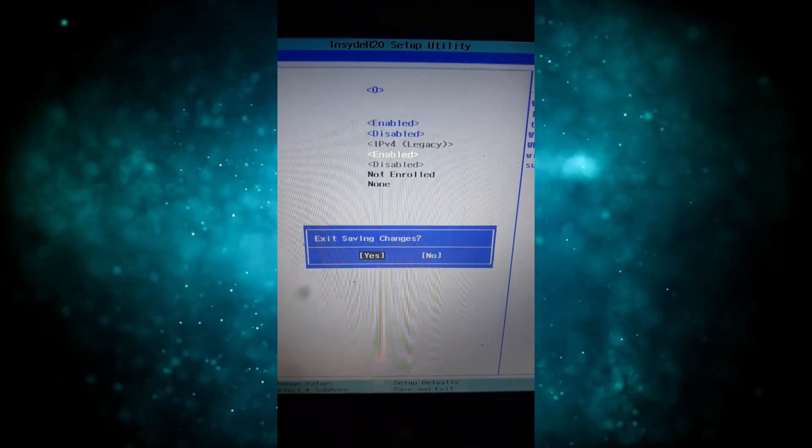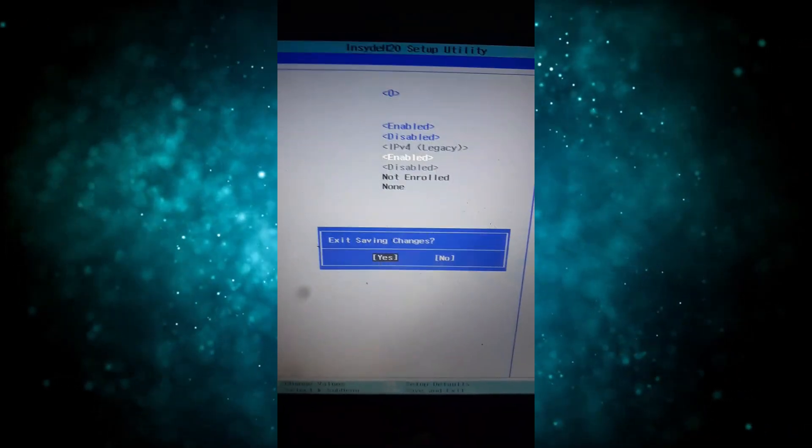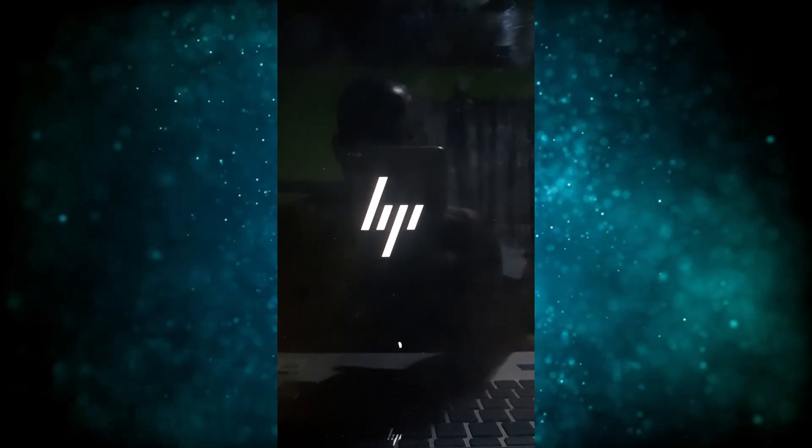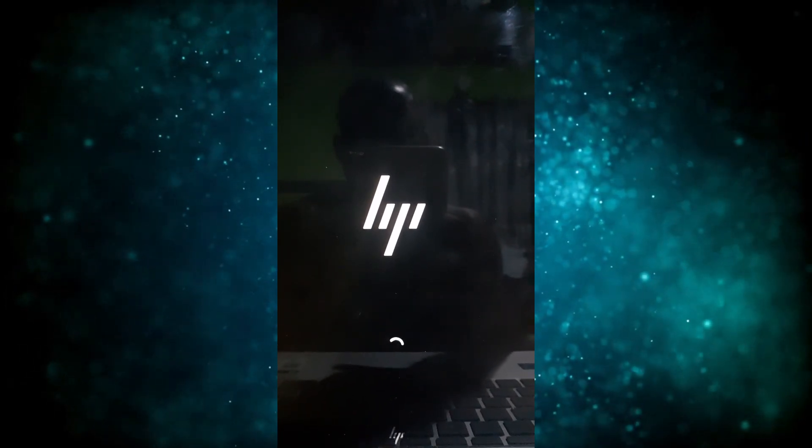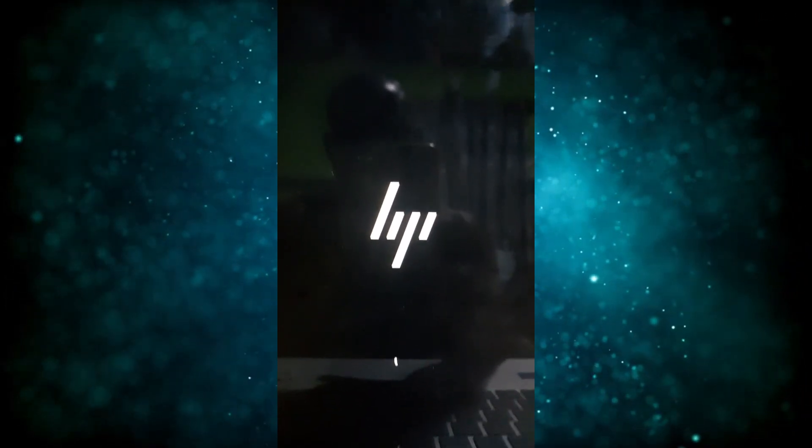So after doing that, you can just press F10 or escape. So I'll press F10 to save the changes. So you get this exit saving changes. You click enter on your keyboard.